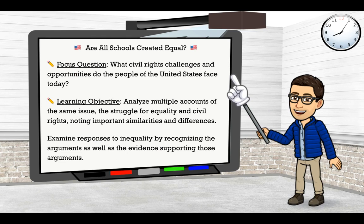The topic of this lesson is: are all schools created equal? Our focus question is: what civil rights challenges and opportunities do the people of the United States face today? Our learning objective is to analyze multiple accounts of the same issue — the struggle for equality and civil rights — noting important similarities and differences. We will also be examining responses to inequality by recognizing the arguments as well as the evidence supporting those arguments.